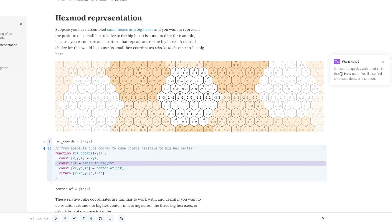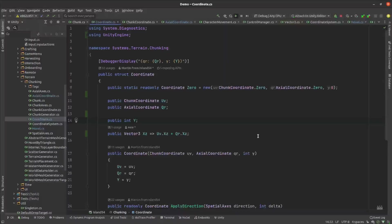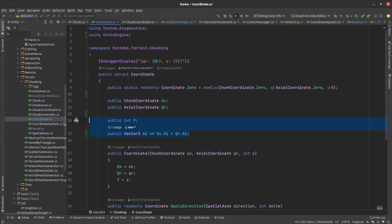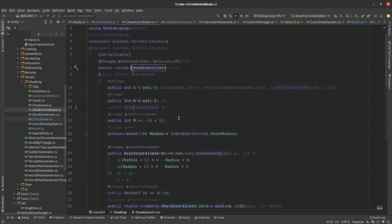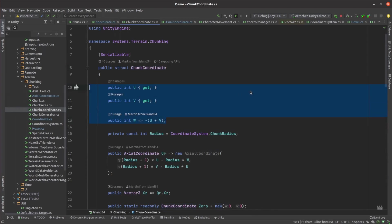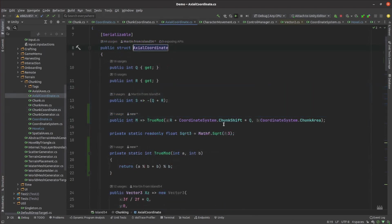They use I, J and K to refer to their chunk coordinates which I wanted to avoid because I often use I and J as counter variables. So I decided to use X, Y and Z for my game engine coordinate system, Q, R and S for my hoxel coordinates and U, V and W as my chunk coordinates.